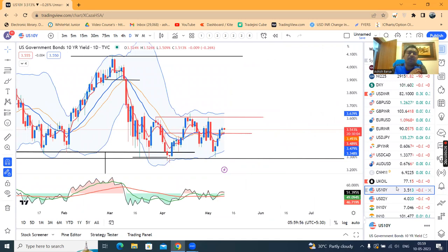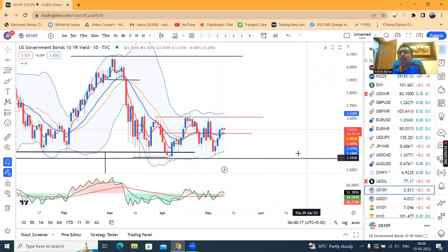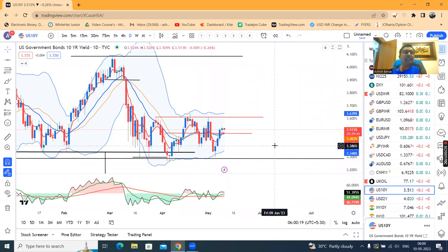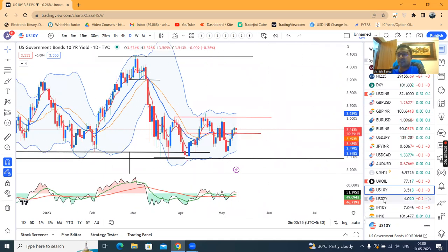US 10-year treasury is currently at 3.51%. Today, the 9th — US market CPI data is coming. In the Indian market's evening time, because of this data, the entire market is fully on standby. Until that time, volatility is expected.